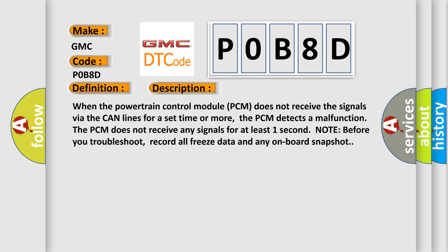When the powertrain control module PCM does not receive the signals via the CAN lines for a set time or more, the PCM detects a malfunction. The PCM does not receive any signals for at least one second. Note: before you troubleshoot, record all freeze data and any onboard snapshot.